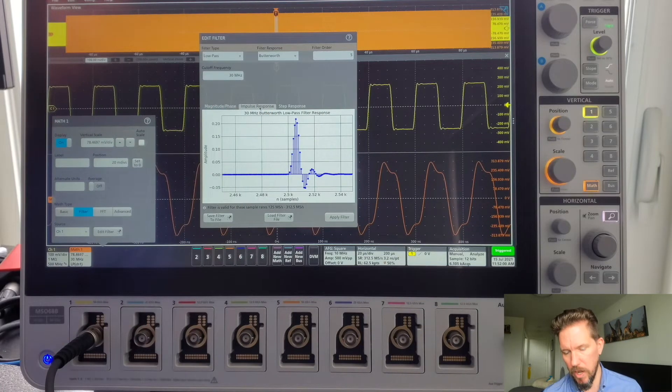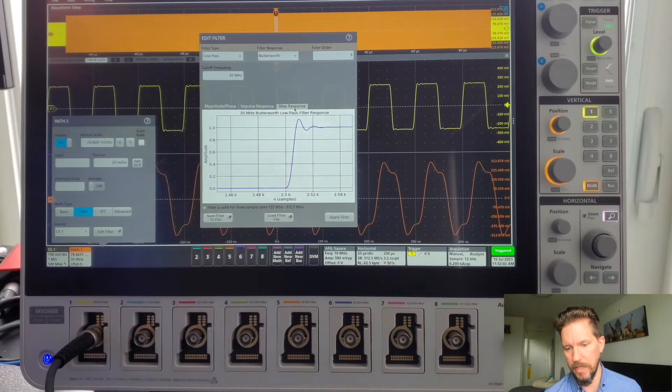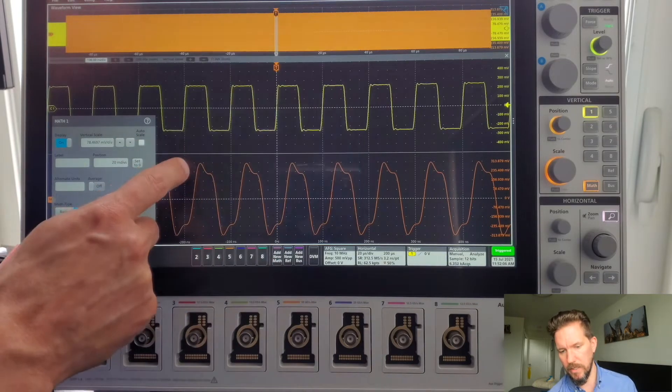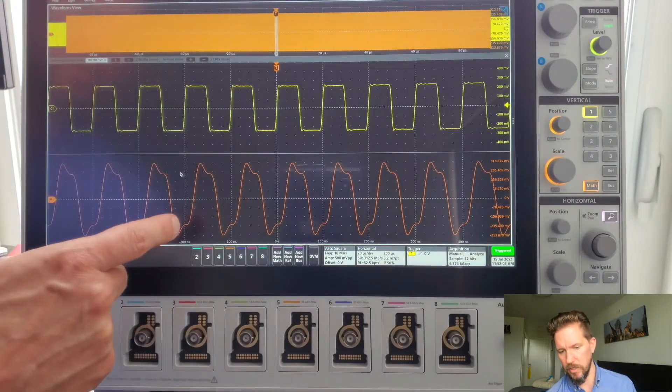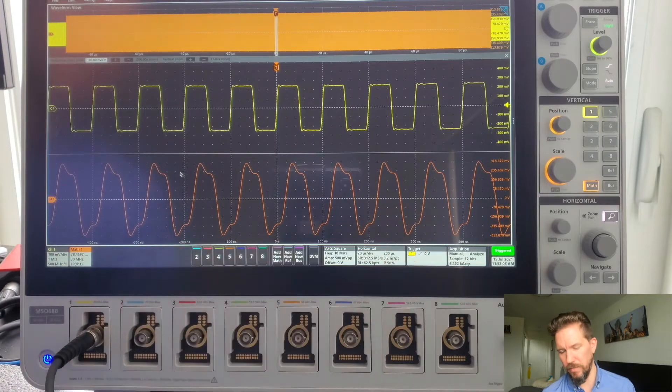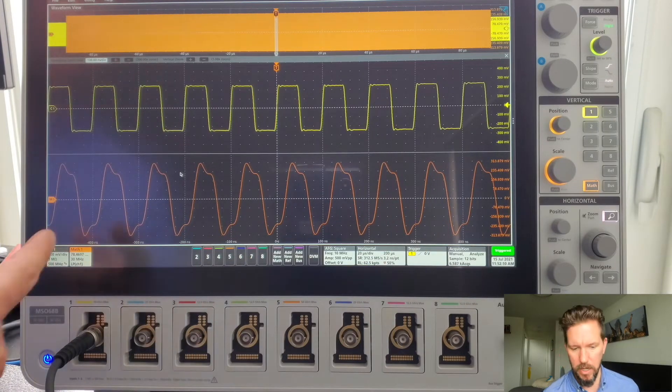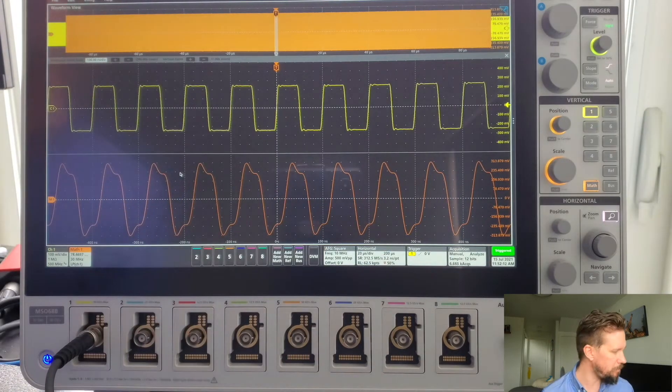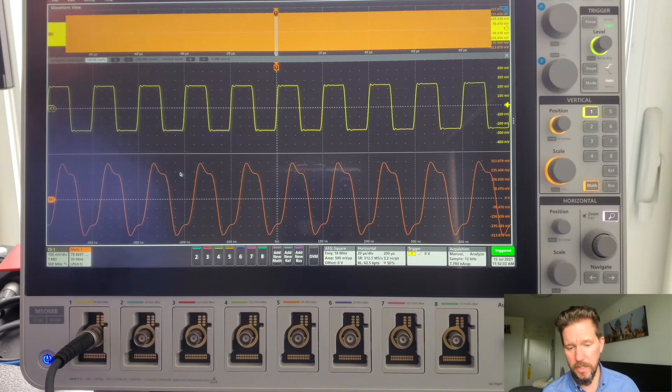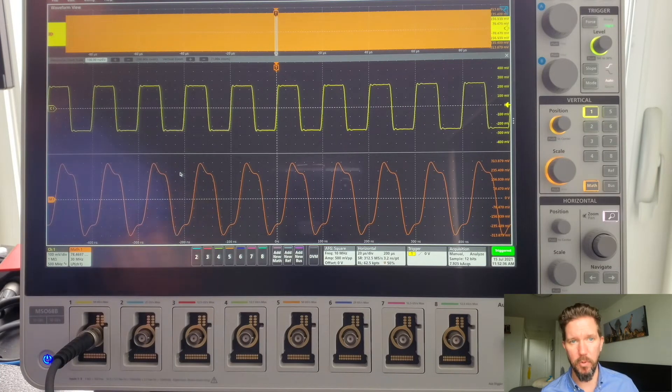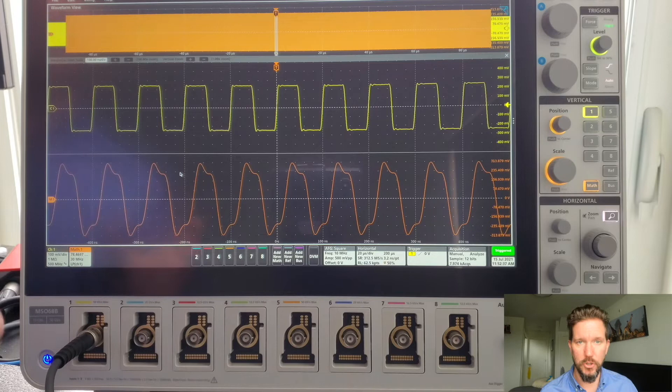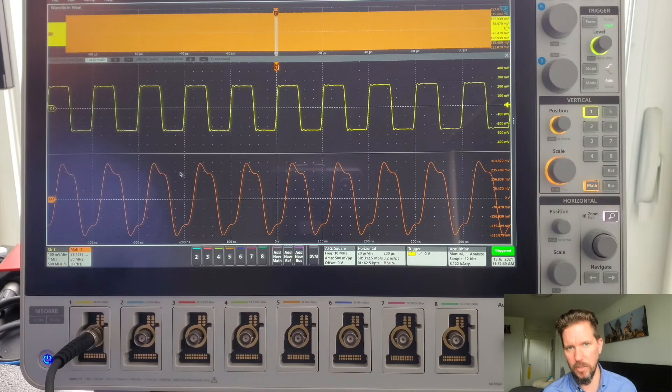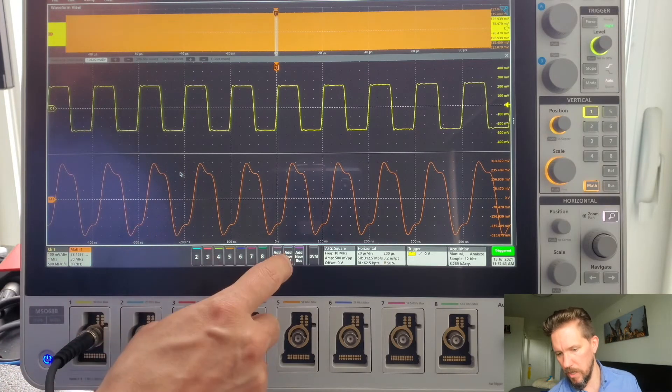There's my impulse response. And here's my step response. Close out these menus. You can see down here, my filter has been applied, so on my math waveform, which is being displayed. So that's pretty simple. As I previously noted, the sample rate is going to be an important parameter as you're trying to fine-tune your filter. So let's take a look at what I'm talking about.